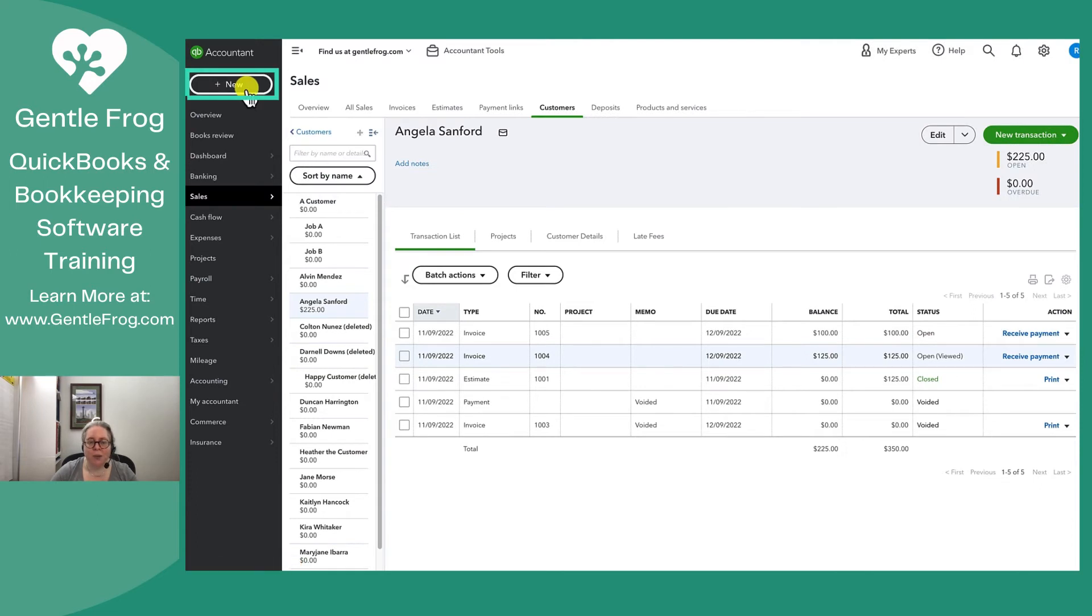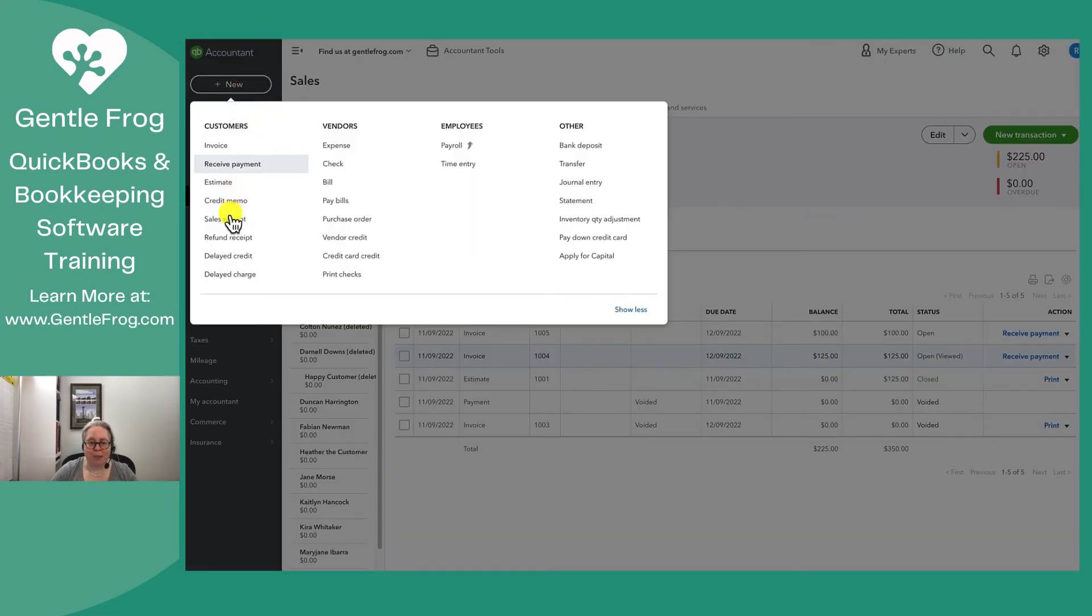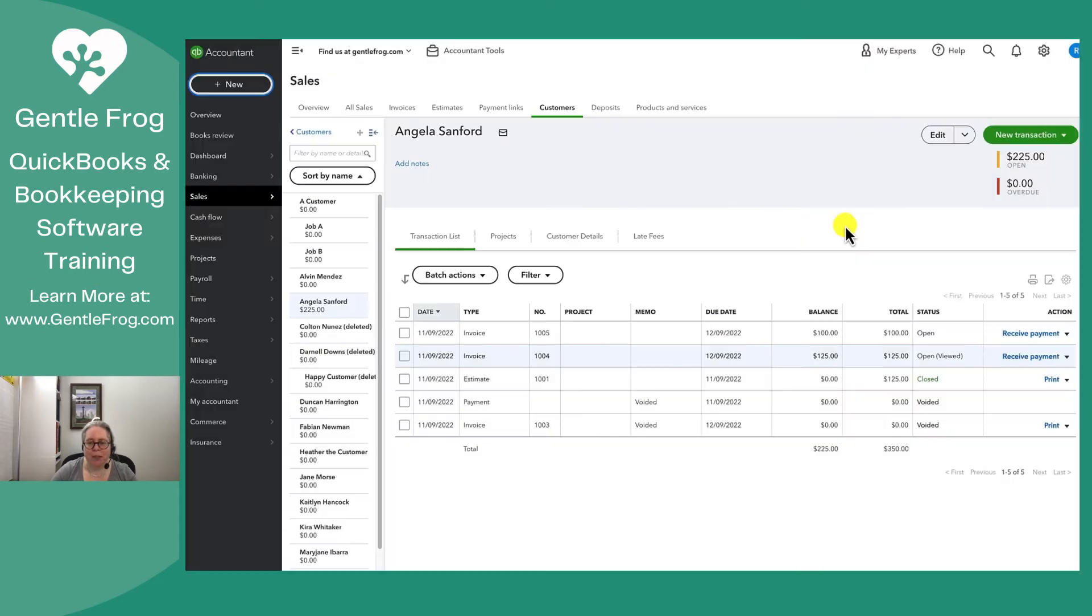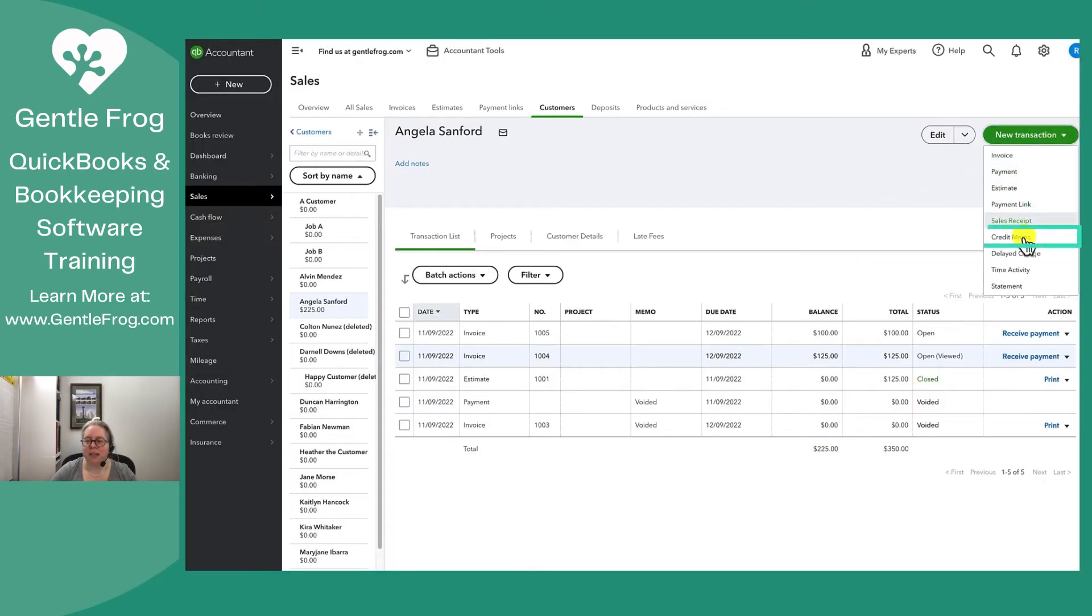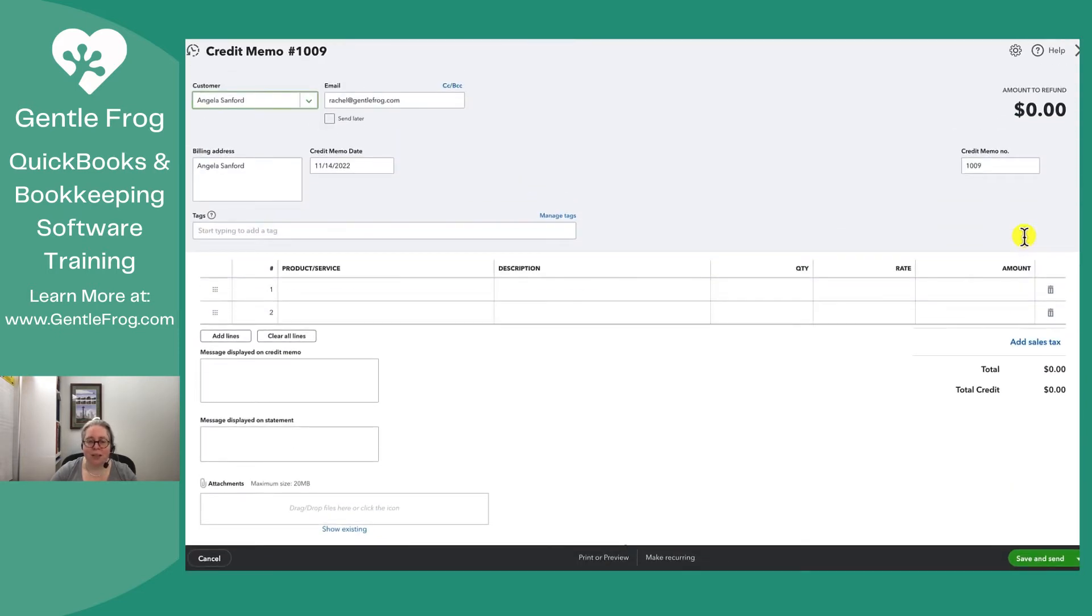I can go to the upper left hand corner to plus new and down to credit memo. If I was on this screen, an alternative way to do this is to go to new transaction and go to credit memo. It's two routes to the same place.